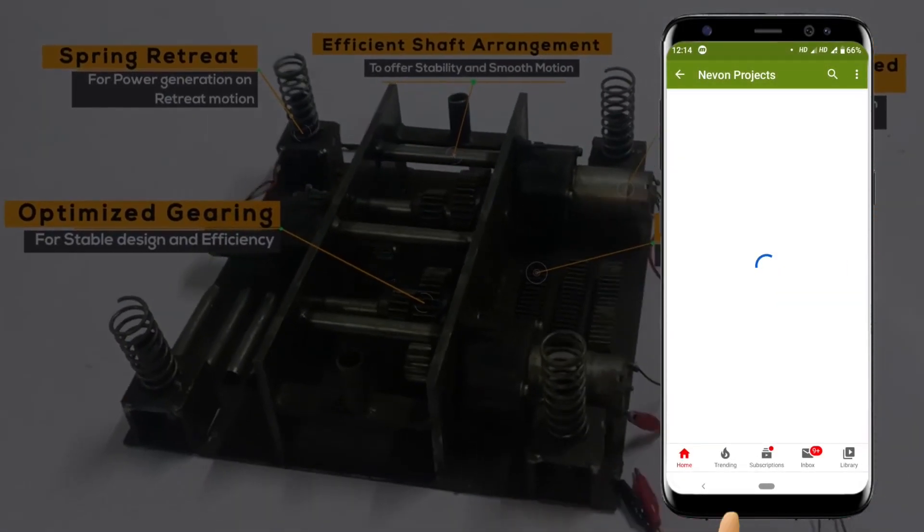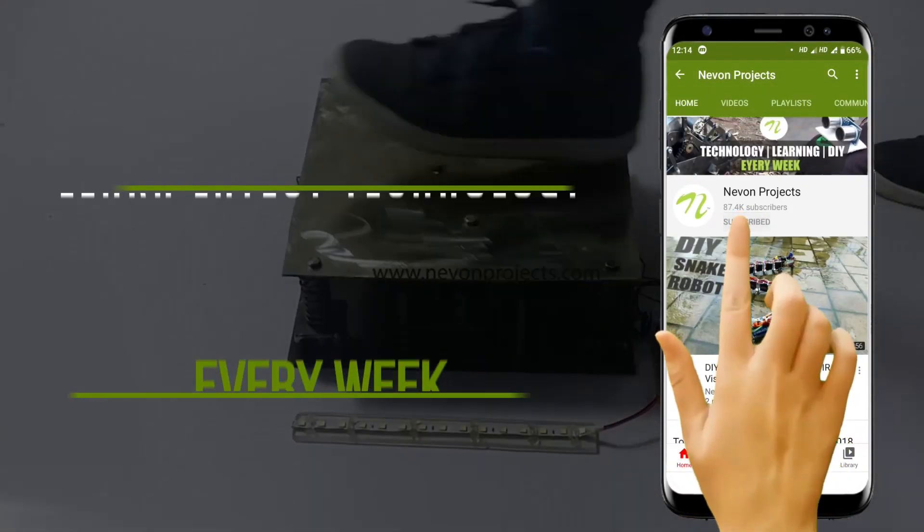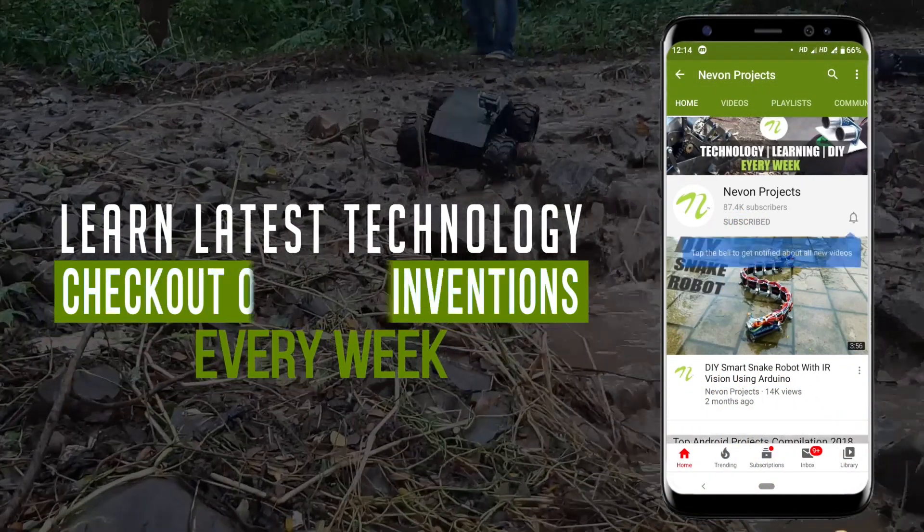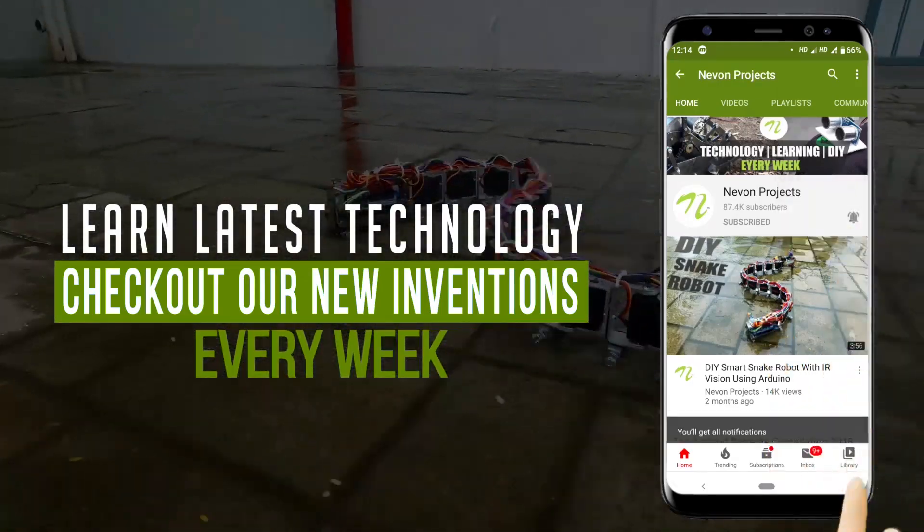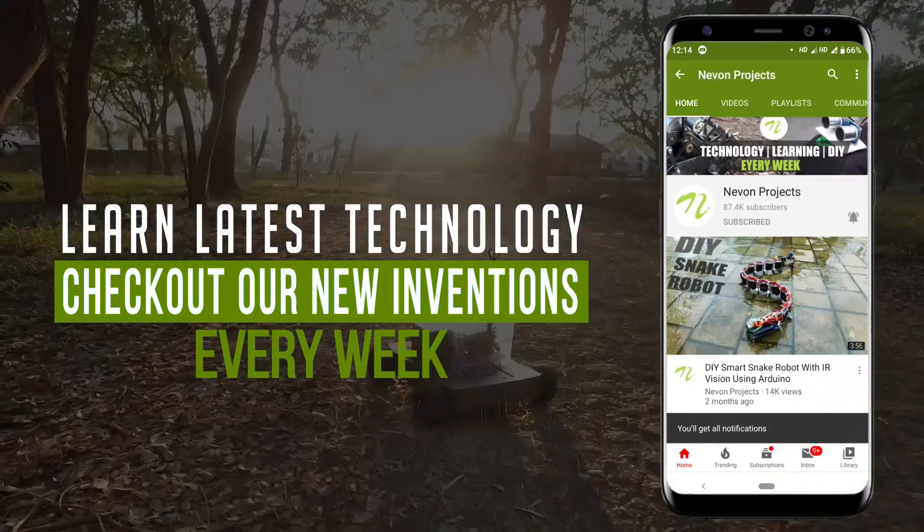Do subscribe to our channel to learn about the latest technology and check out our new inventions every week.